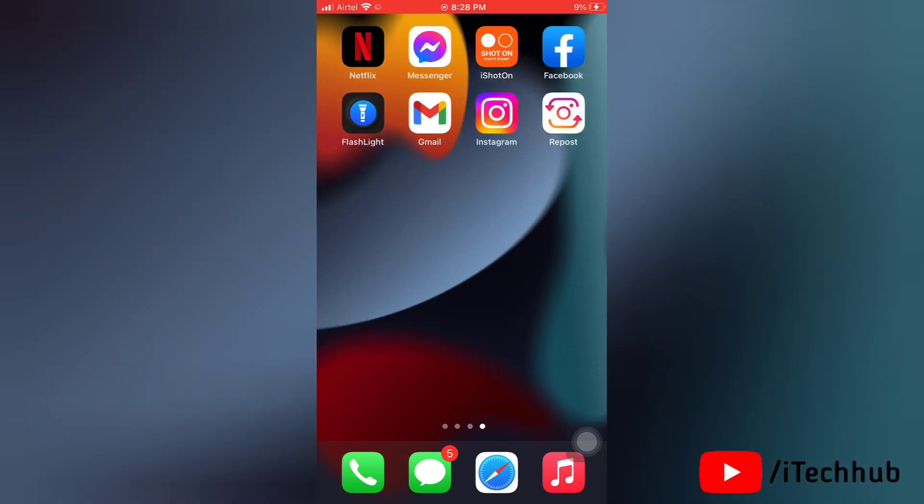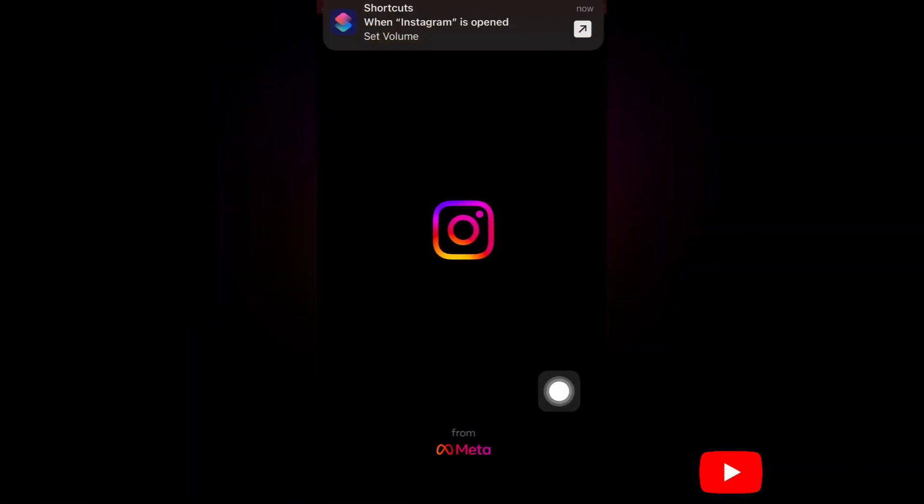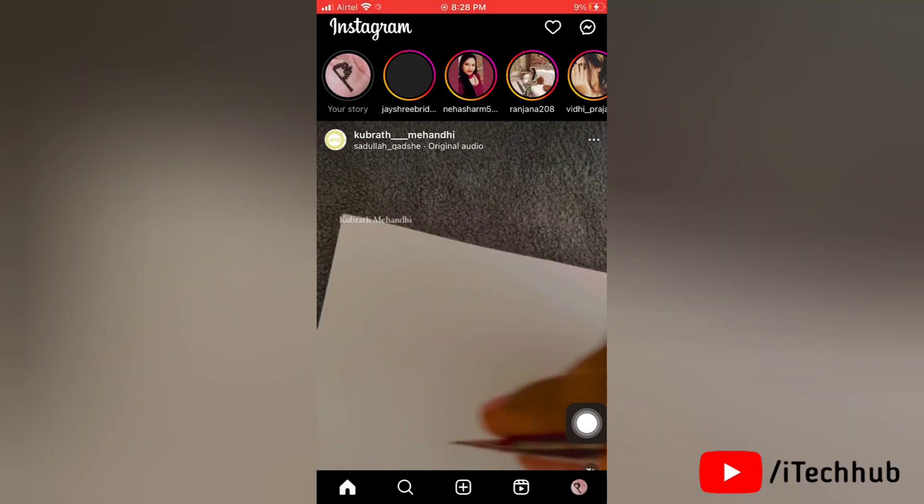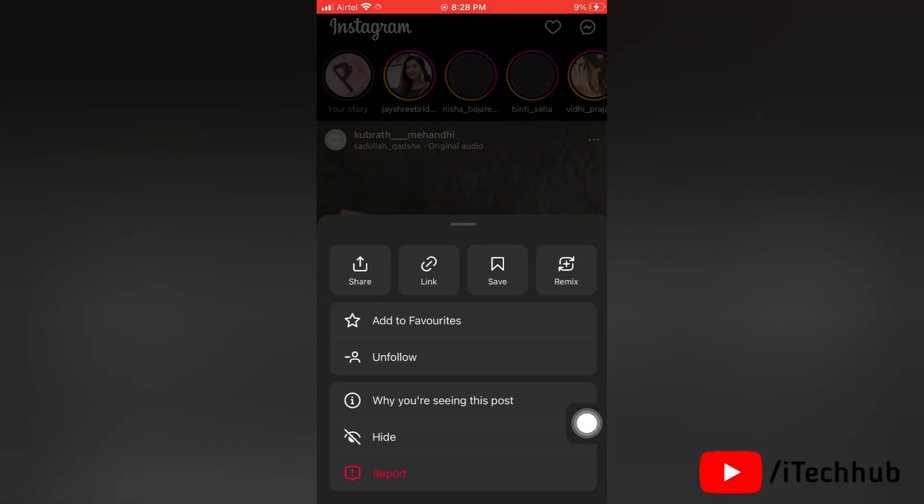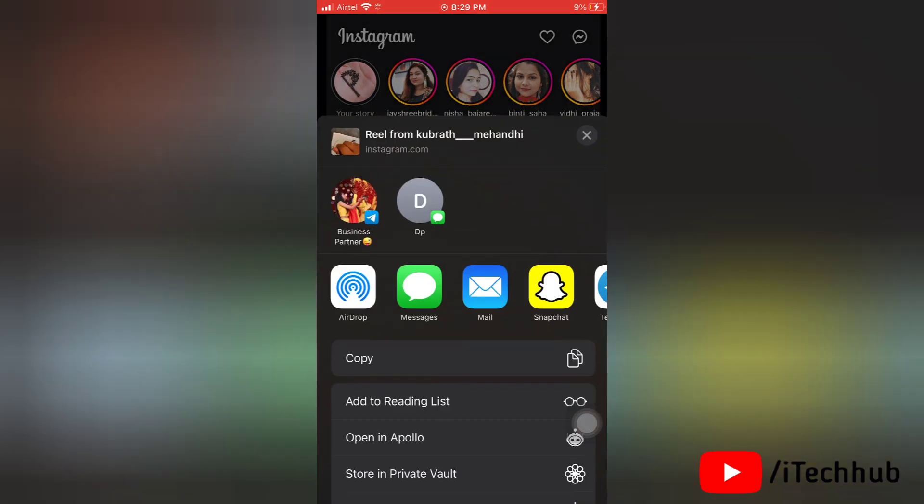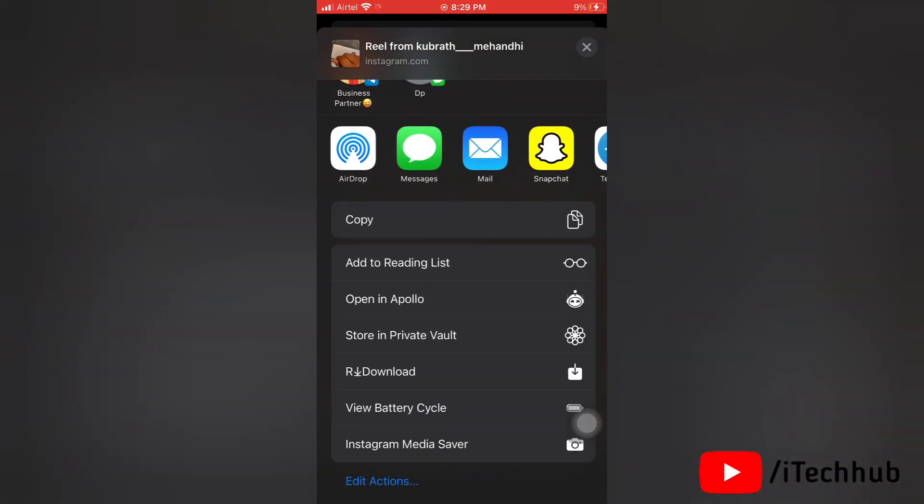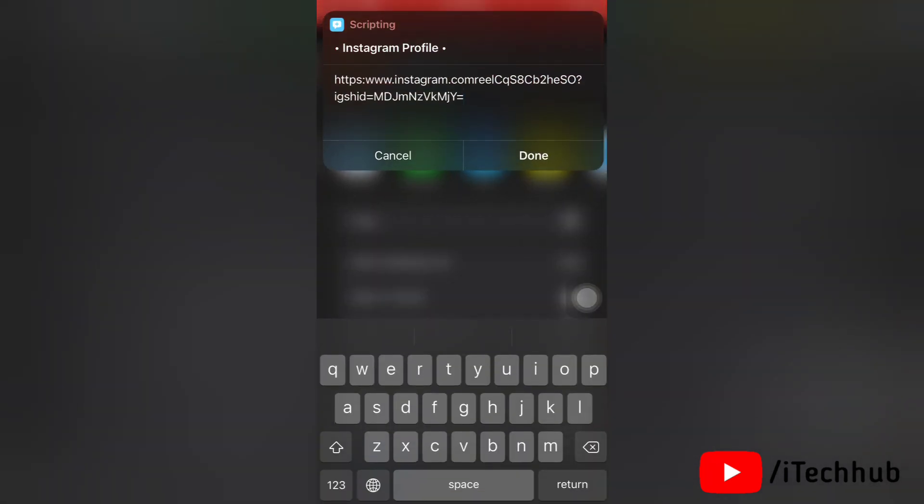First of all, I'm going to Instagram to show you the problem. Here, tap on three dots on any post or reel, then tap share. You will get a pop-up for our download shortcut. Tap on it to download. As you can see, this shows an error and isn't downloading.